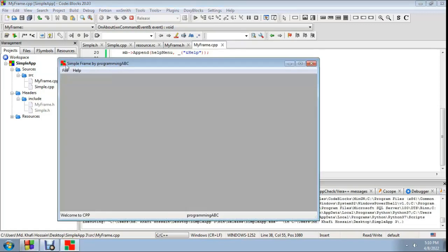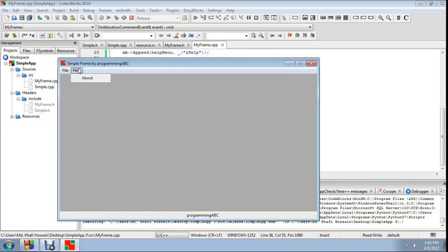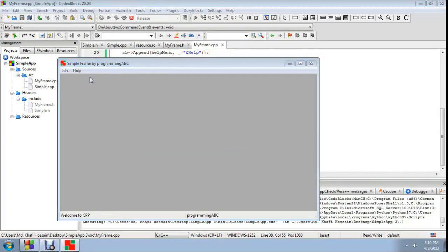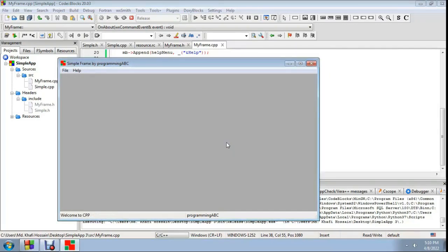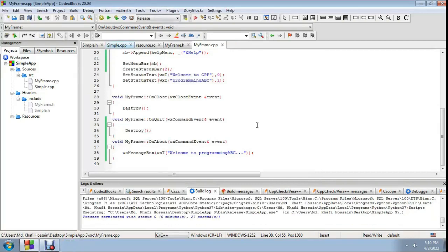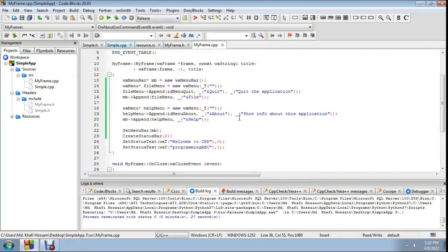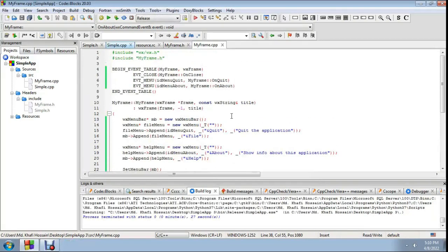We have two menu items on the menu bar: File menu and Help menu. Under File menu, there is a menu item Quit, and under Help menu, a menu item About. When I click About, a message says 'Welcome to Programming ABC' — okay. And File menu Quit closes the application. It's working properly. Thank you for watching, please subscribe and share.